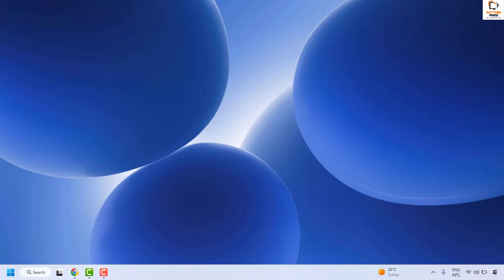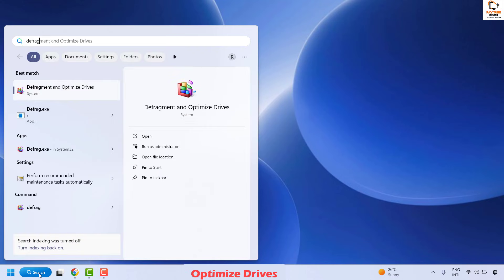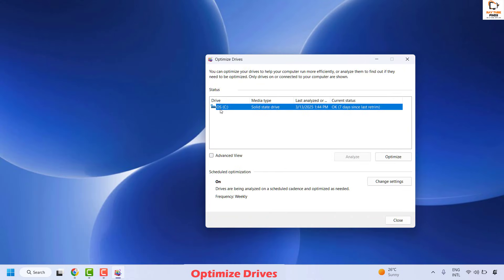If you are still facing a problem, the next step is to optimize your drive. This is recommended only if you are using an HDD — do not follow this step if you are using a solid state drive. To identify your drive type, go to Search and type 'defrag'. Click on Defragment and Optimize Drives. Under Media Type, if it says HDD, proceed. If you see a solid state drive, as in my case, do not click on Optimize.